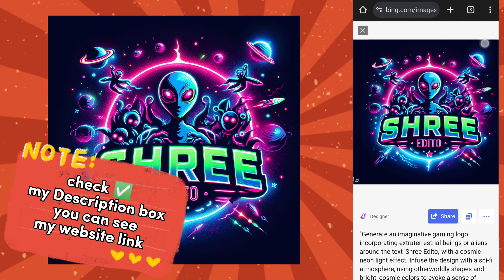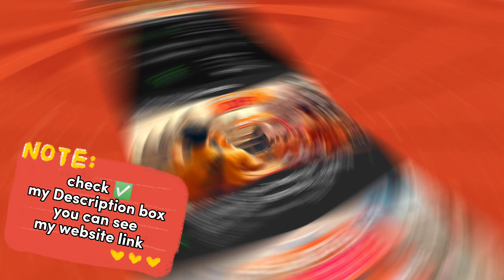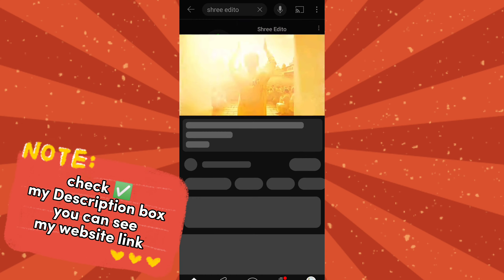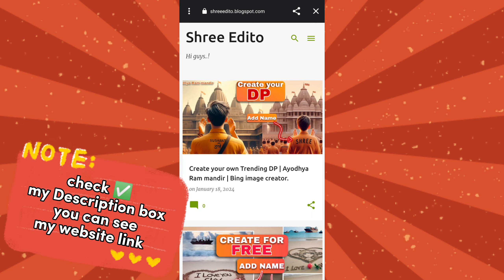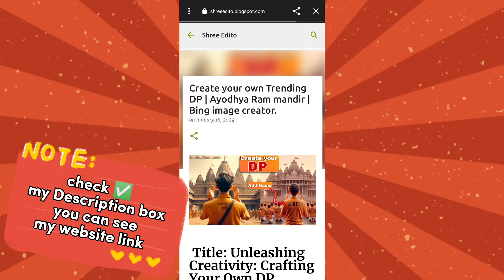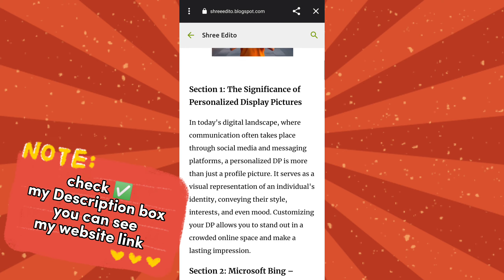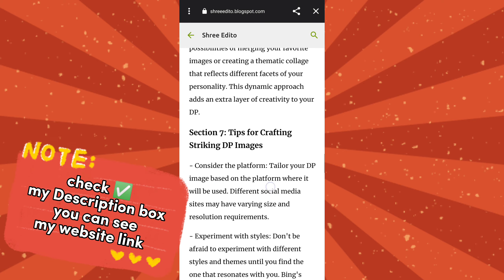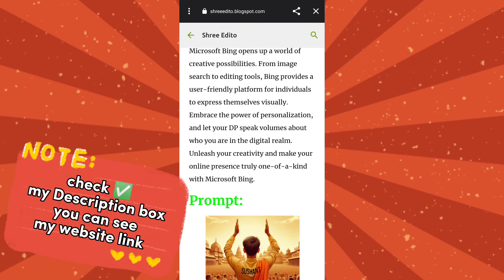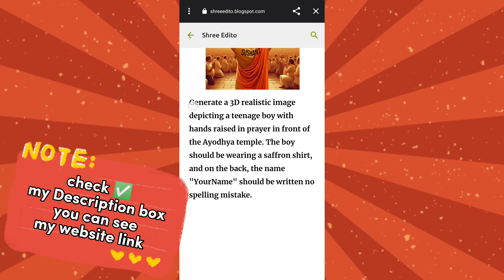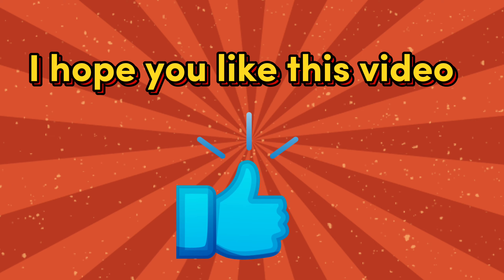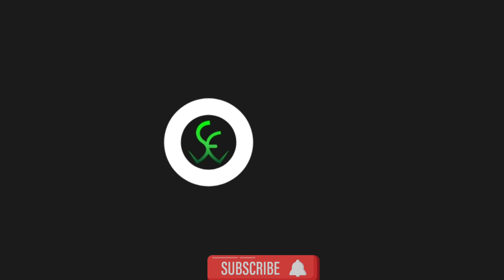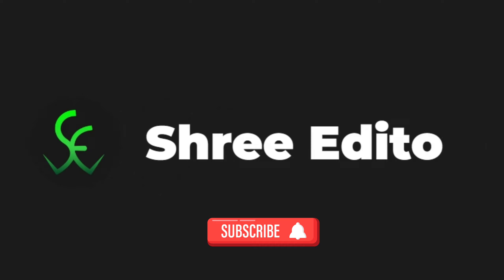If you want a prompt, go to the Description box in my video and click on my website. On my website, you can see my YouTube videos — click on your favorite video, scroll down, and you can see the prompt. Copy it and use it to generate an image. I hope you like this video, please subscribe to the channel. Thank you.